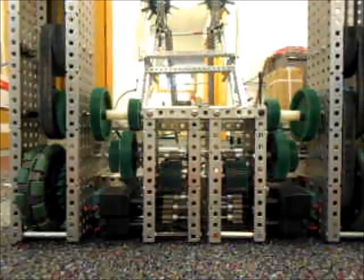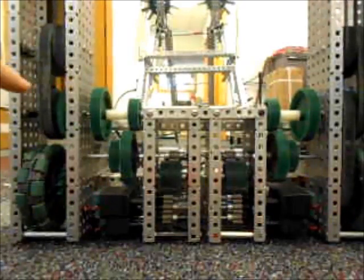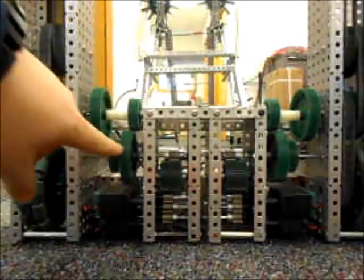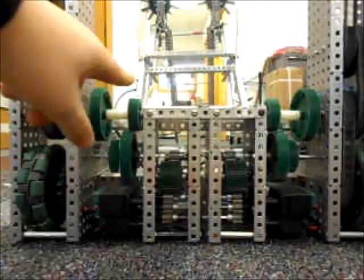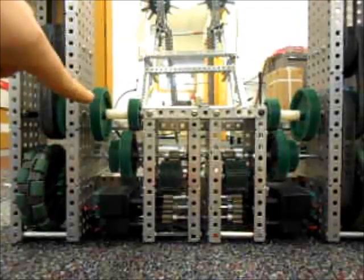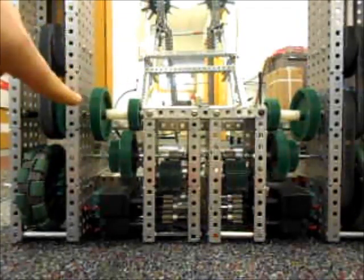Okay, so right now we're in high speed, so we have 5 to 3, so we're getting about 160 RPM in this mode.